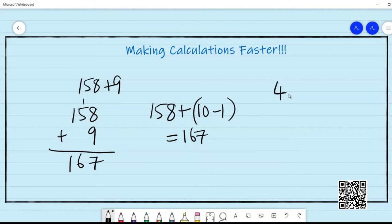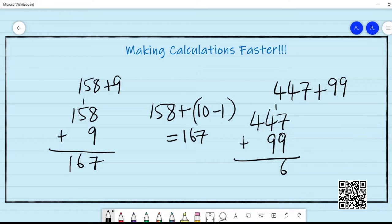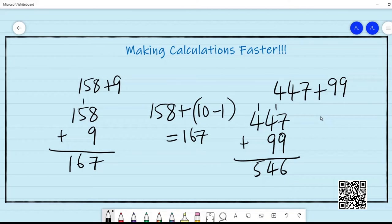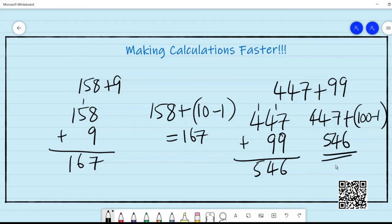Now can you try 447 plus 99? In the usual method you write 447 and 99 and add: 9 plus 7 is 16, 9 plus 4 is 13 plus 1 is 14, giving 546. As we did with 9, we can find a quicker way to add 99 — we can add 100 and subtract 1. So 447 plus 100 minus 1: 447 plus 100 is 547 and 1 less than that is 546.